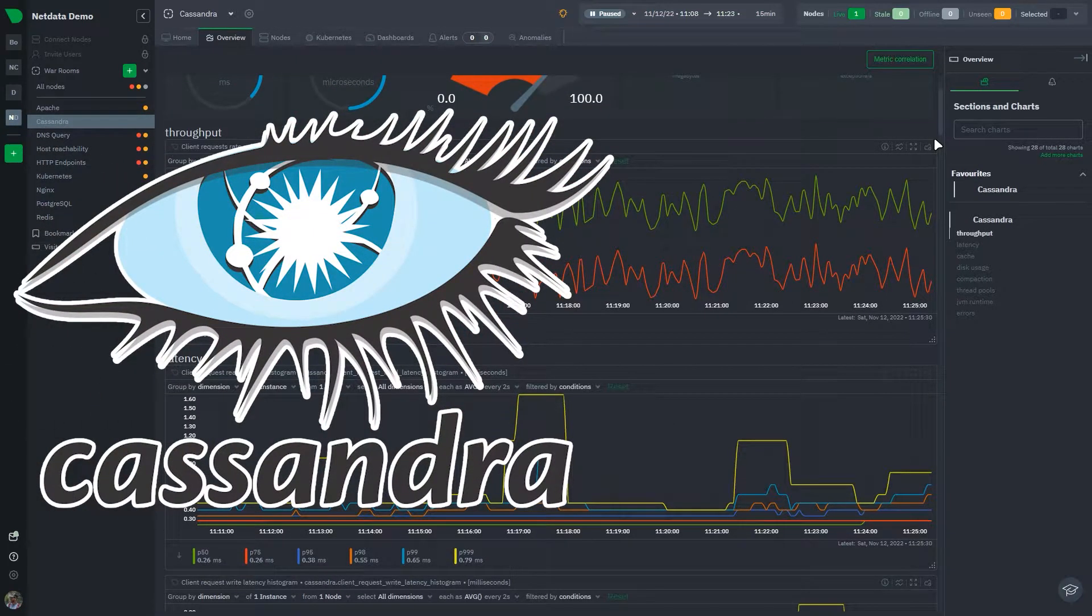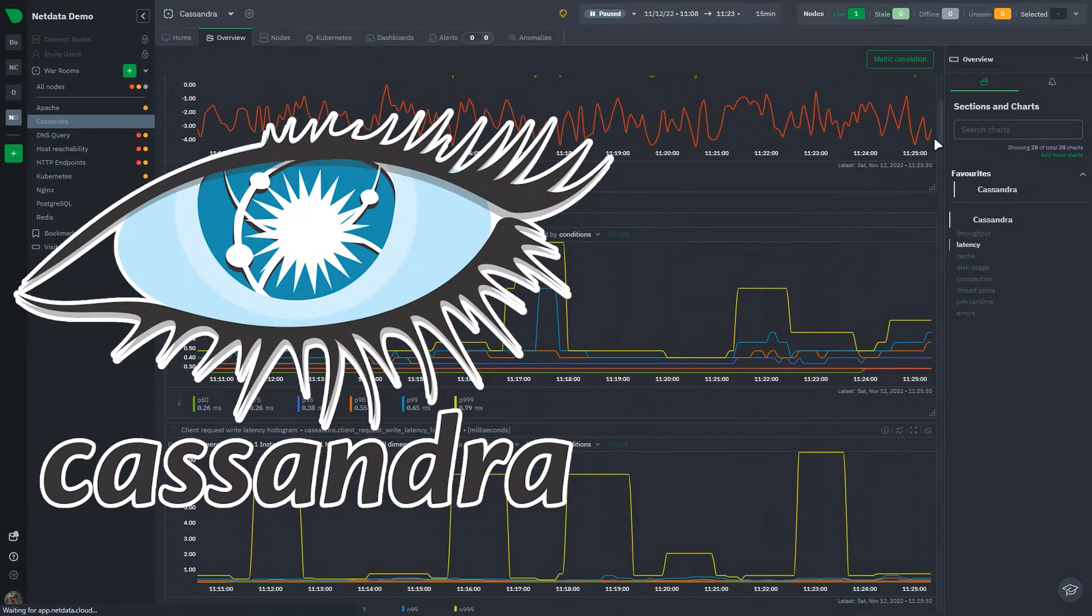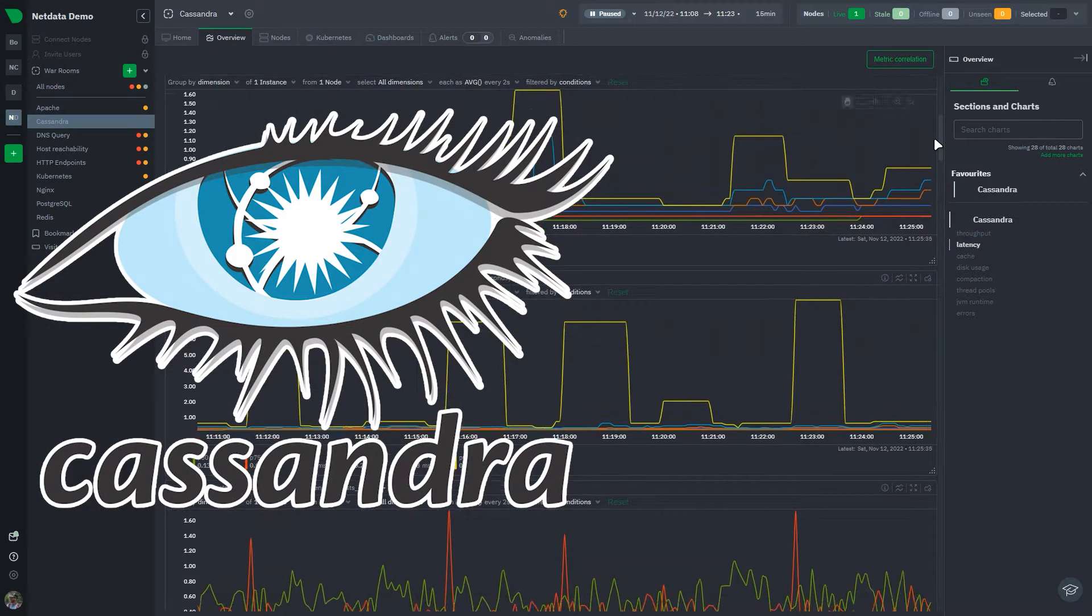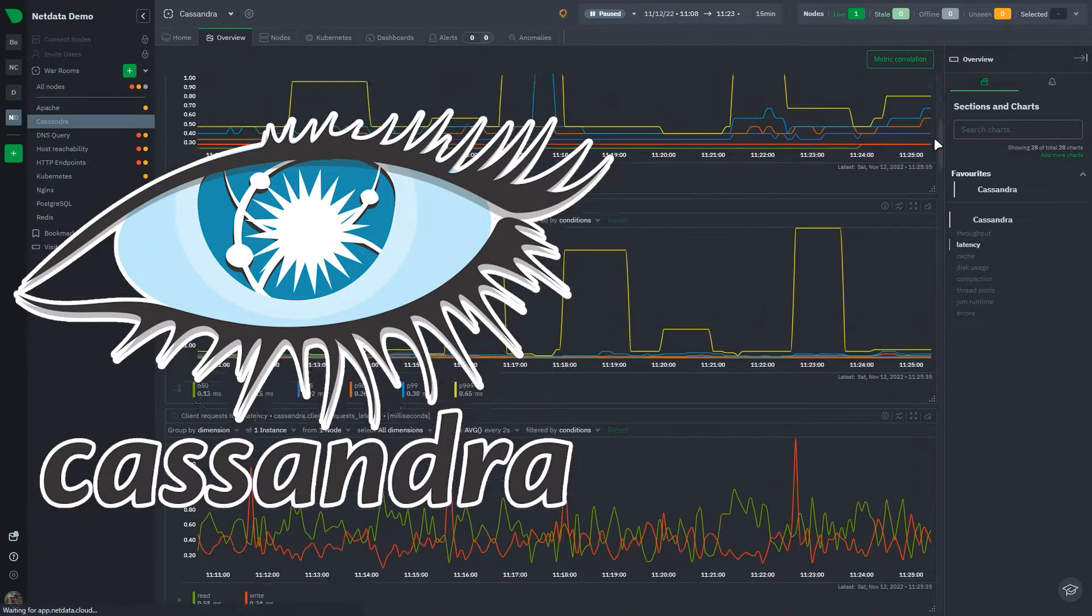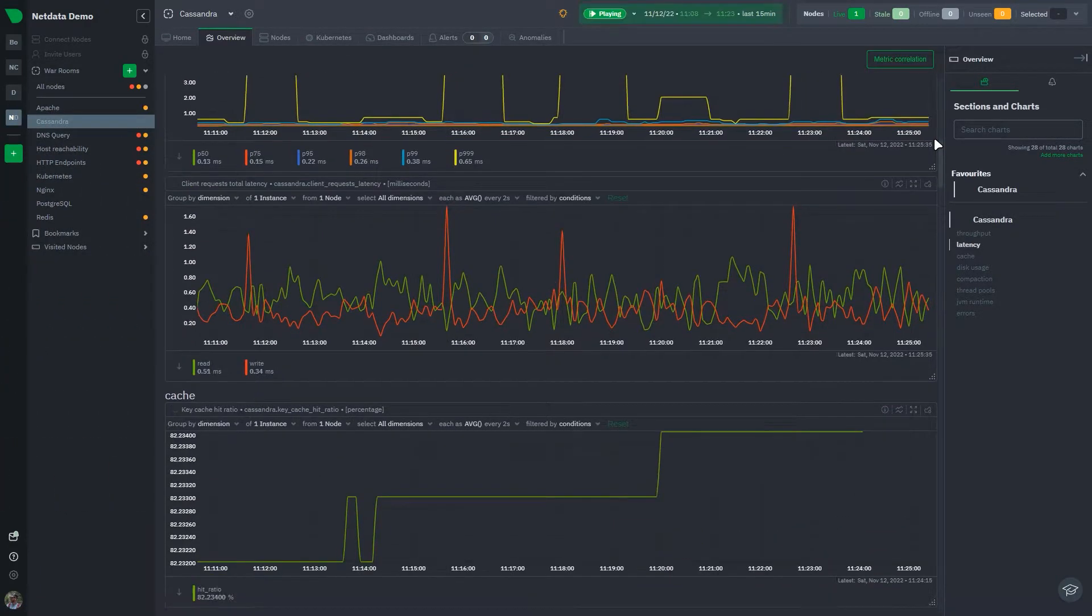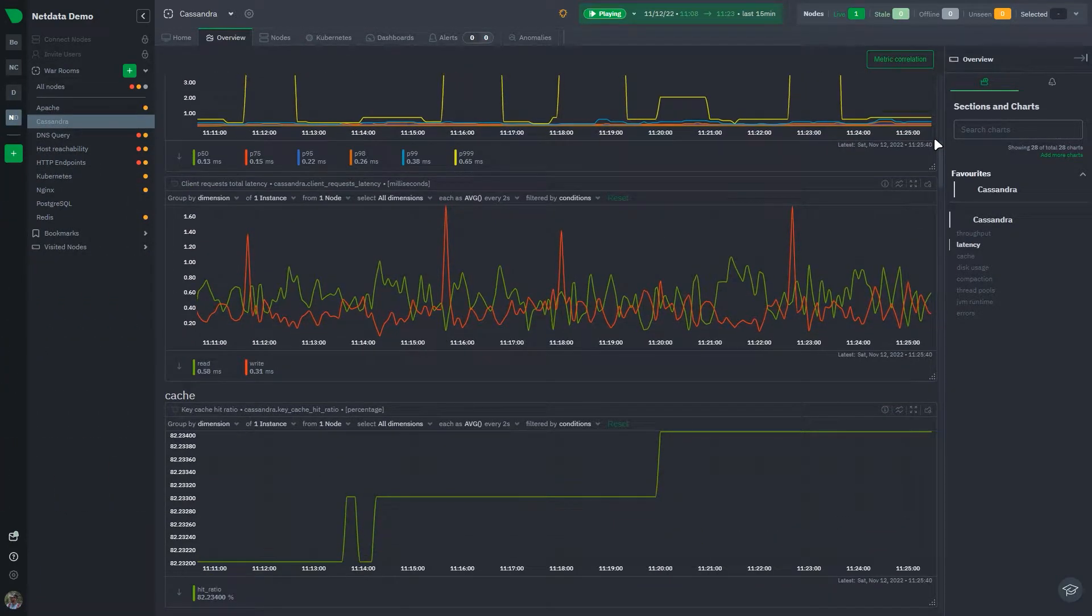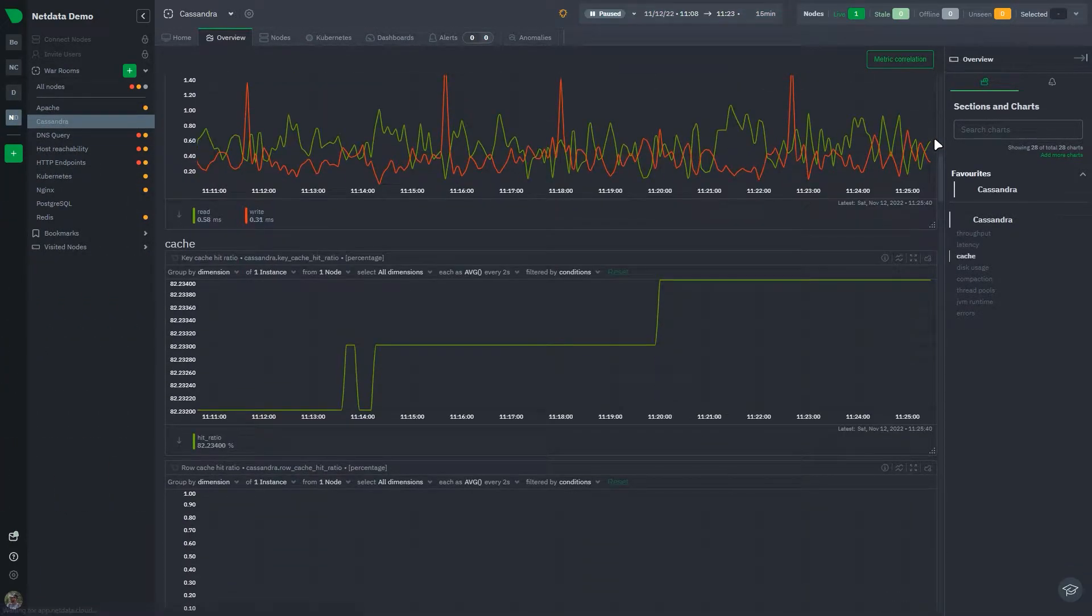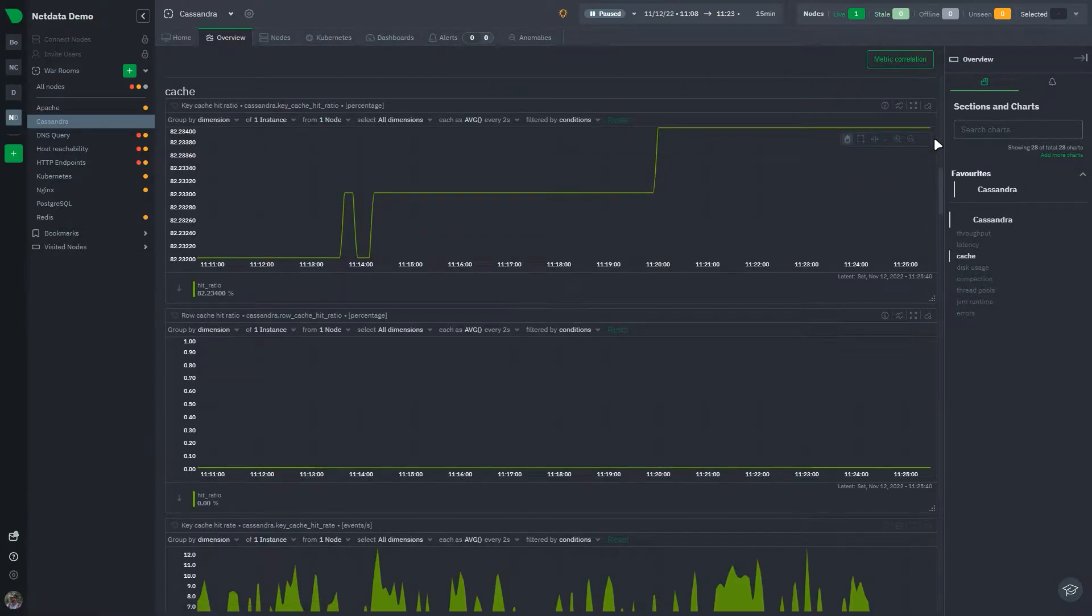Cassandra is an open-source distributed, wide-column NoSQL database management system and comes with key features such as high availability, high scalability, and the ability to handle large volumes.